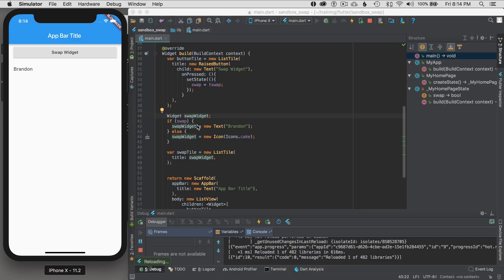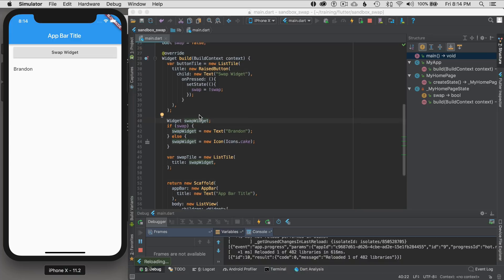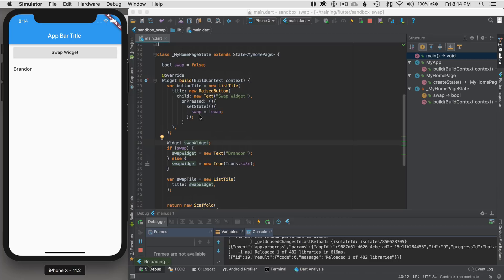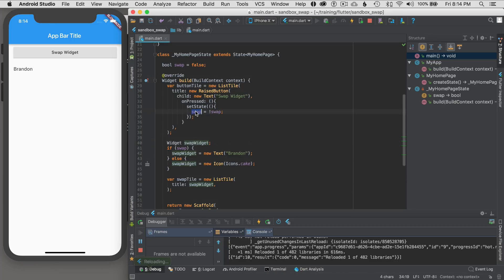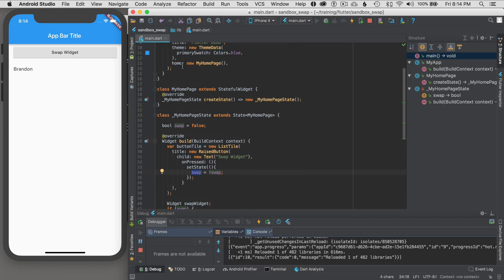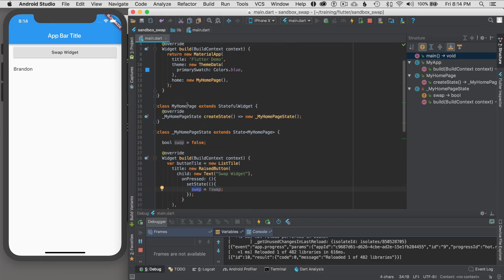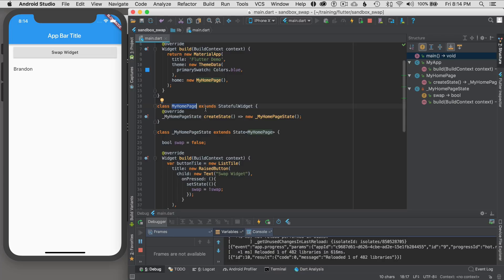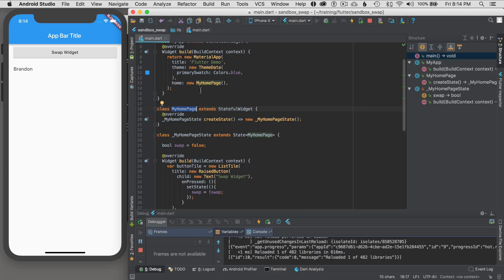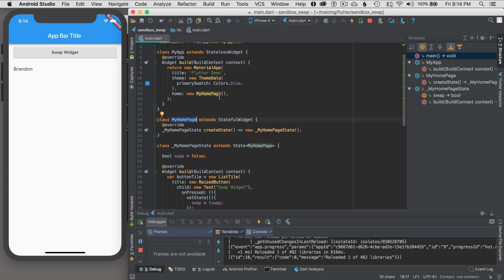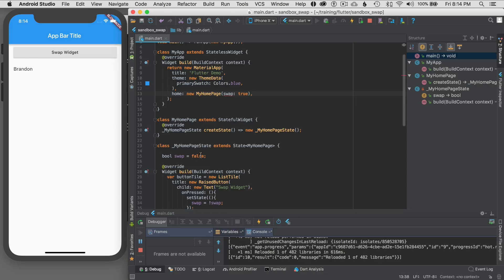What if I want to instantiate the widget with initial value for the swap state? So instead of, I can come up here to my homepage and actually provide it with the swap's initial value to start with. Okay, so how would I do that? So basically, I'm going to say swap. I'm going to give it a property of swap equals true in this case.